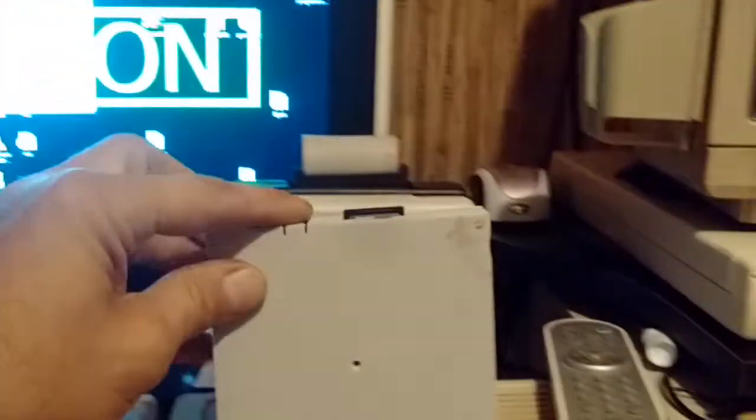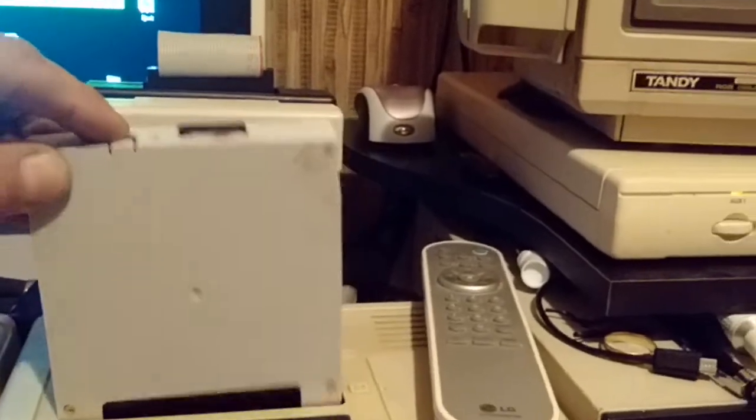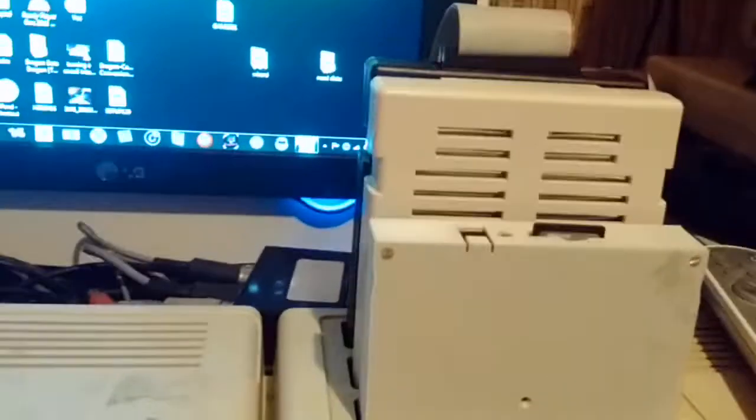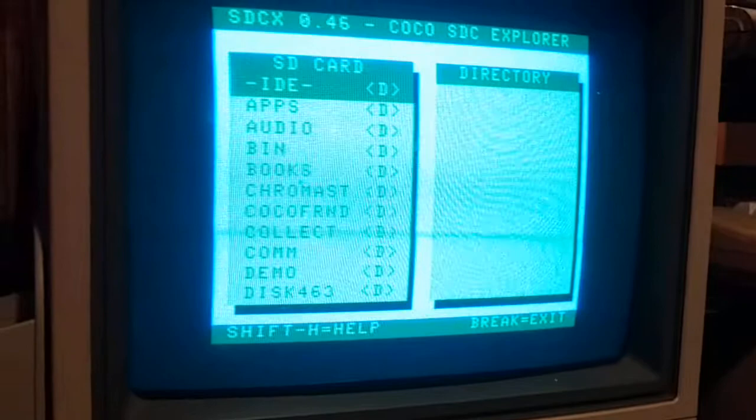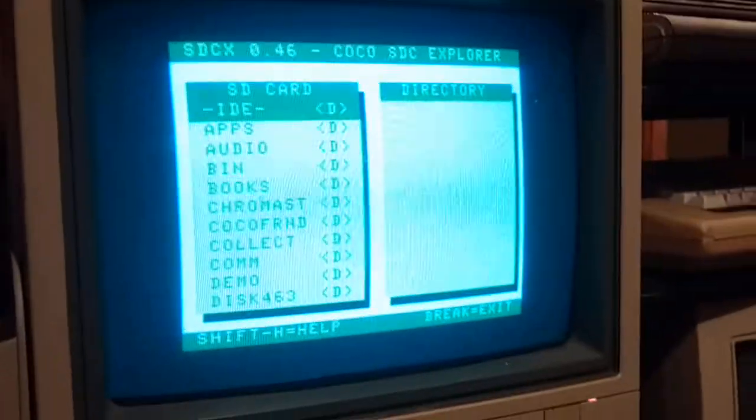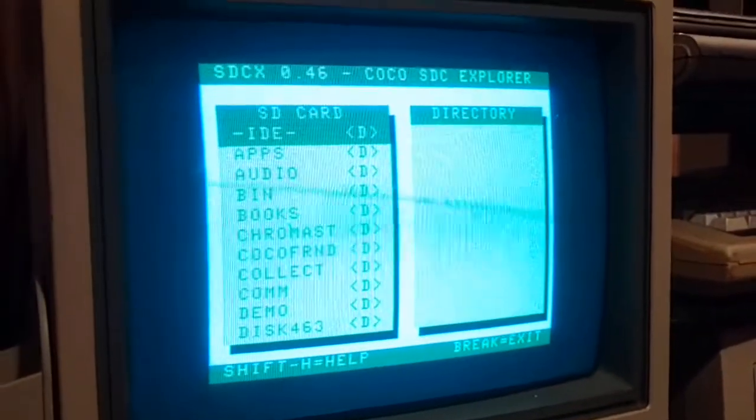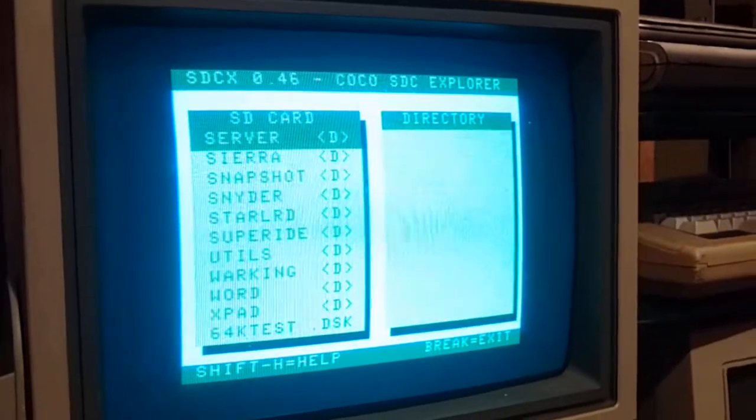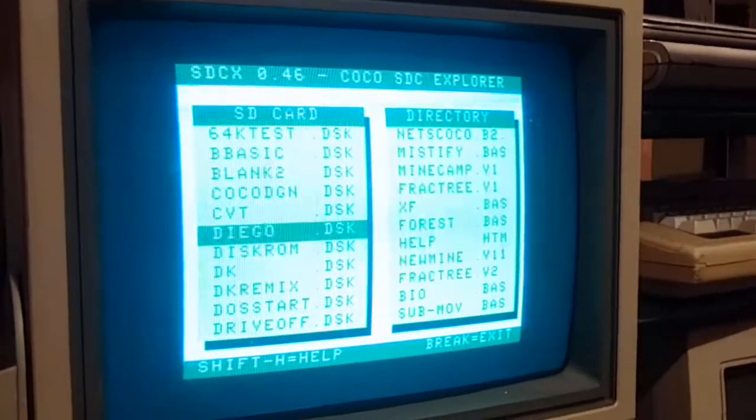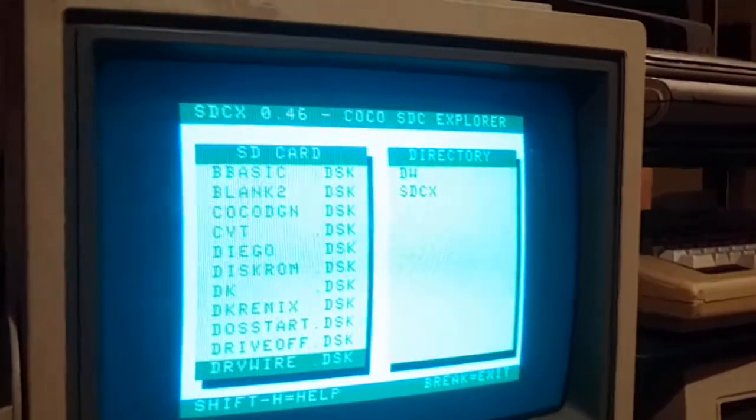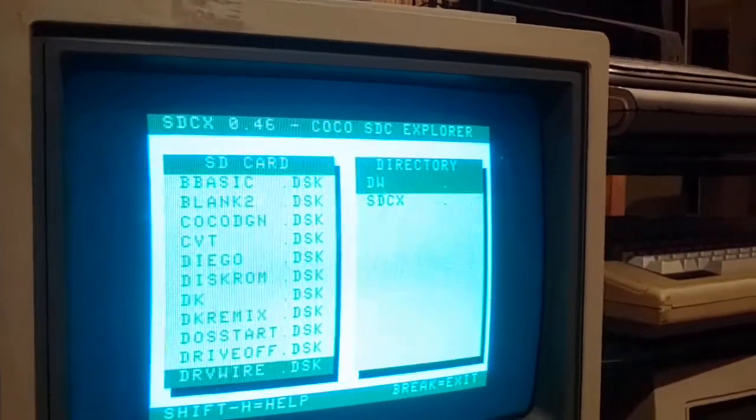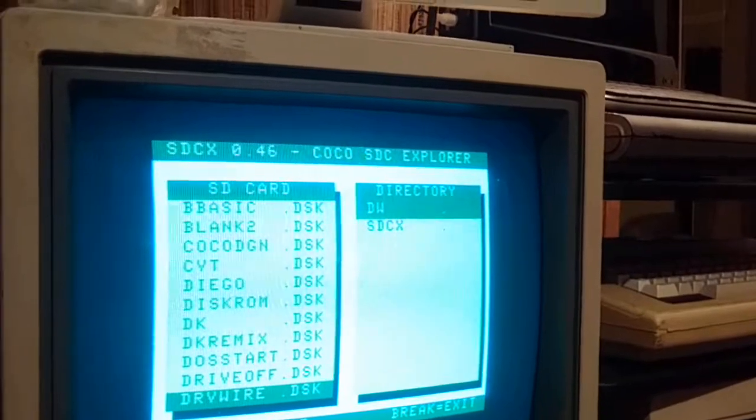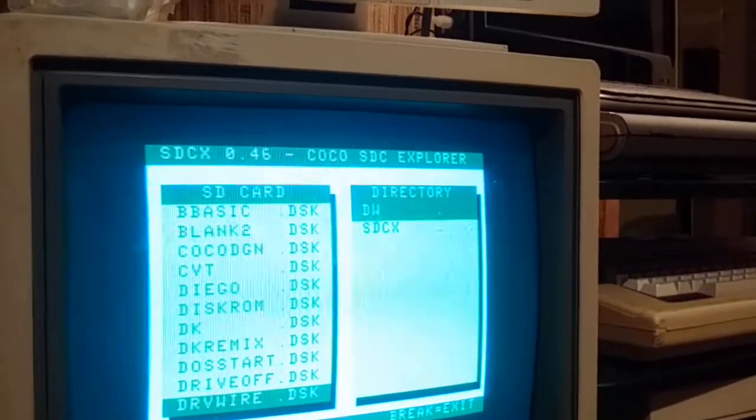So again, I'll turn the CoCo on and it's going to boot up. I have it booting up to SDCX, so I'm just going to go down to my disk called DriveWire and I can just run the program DW which should load DriveWire up.